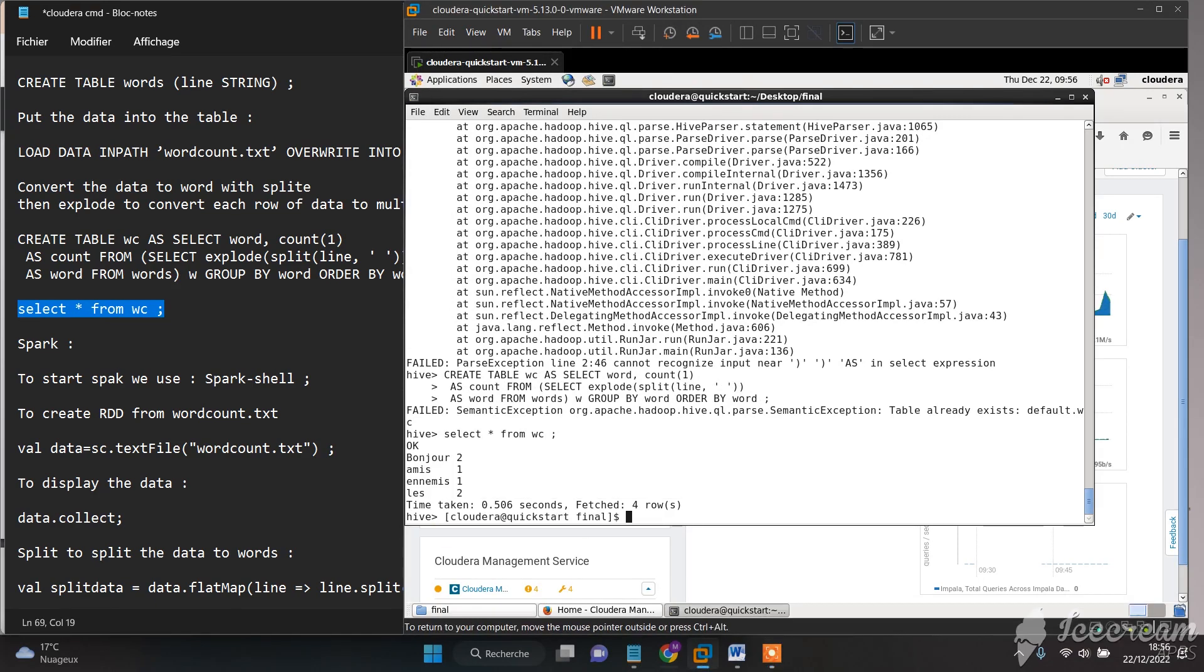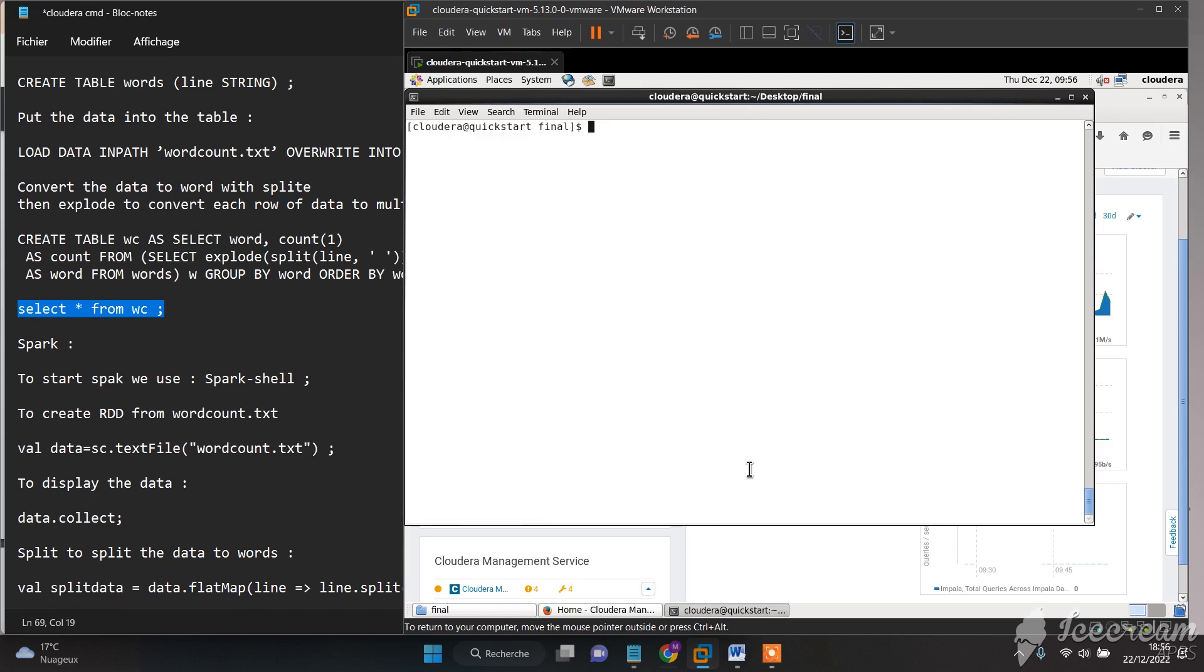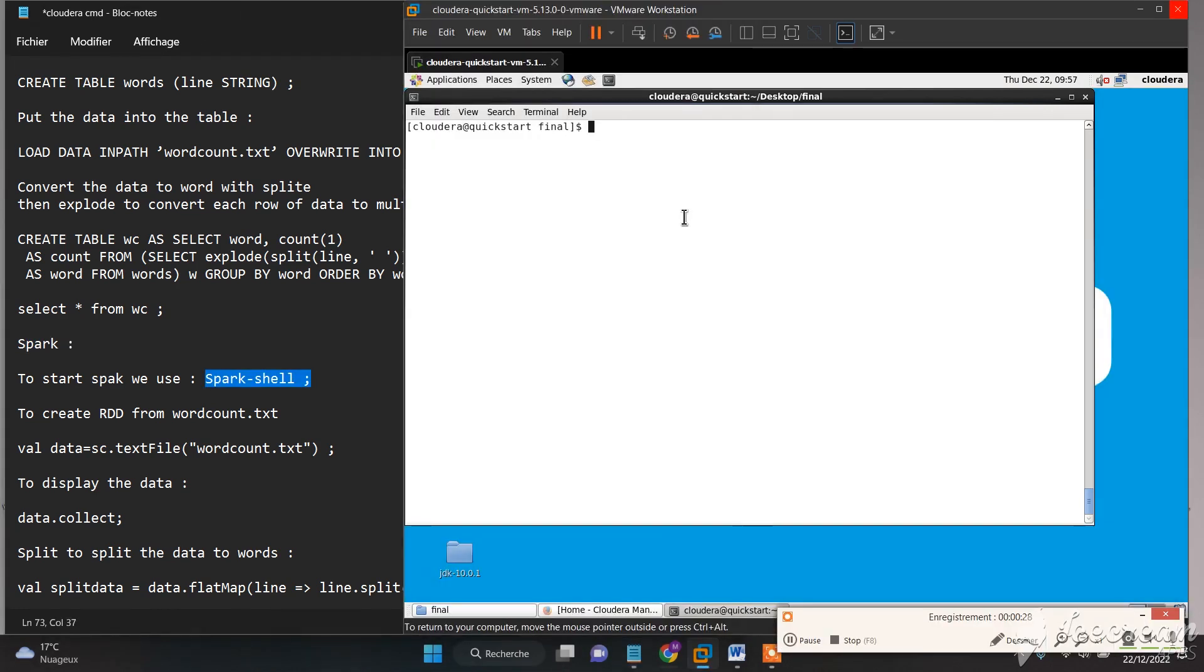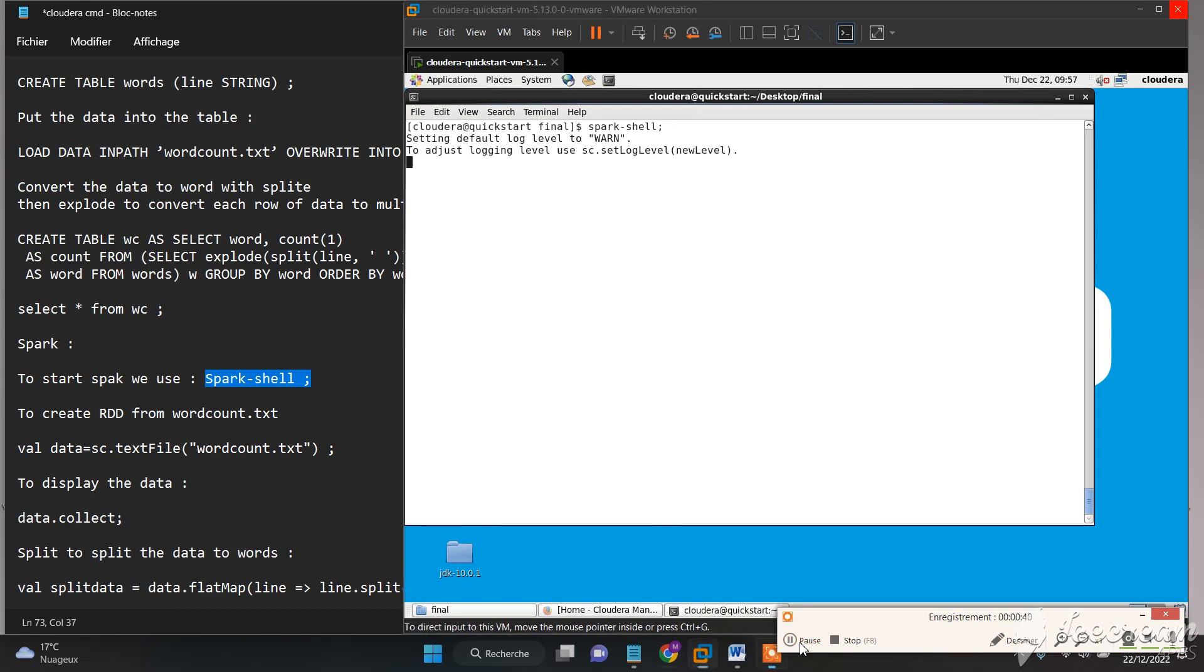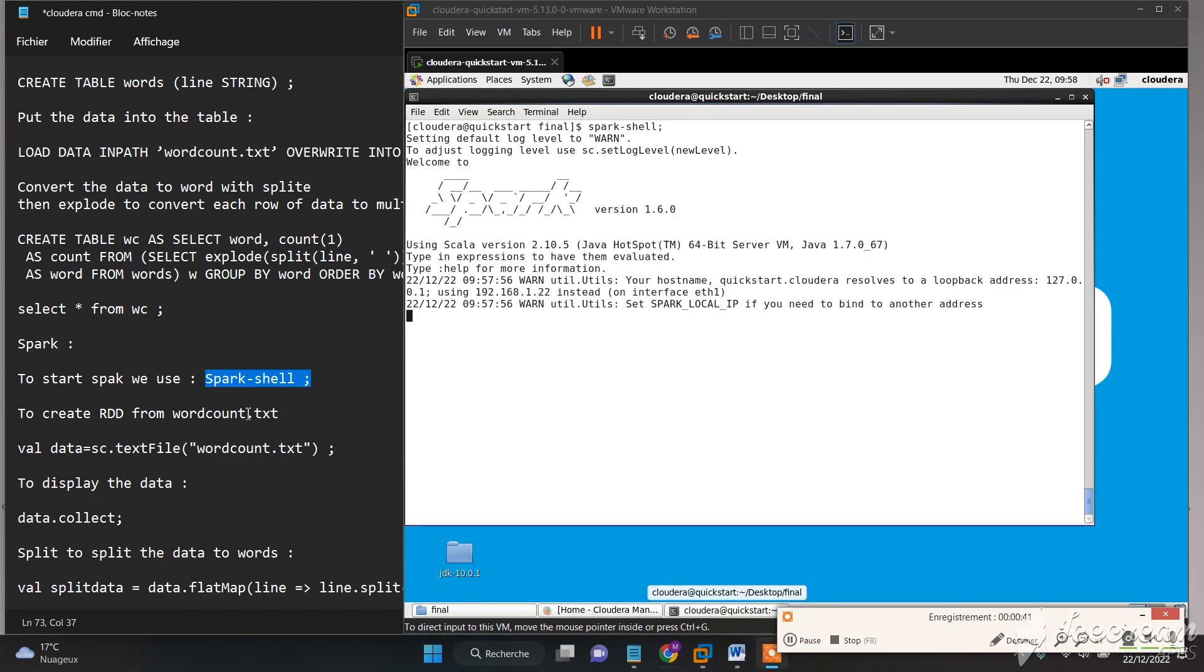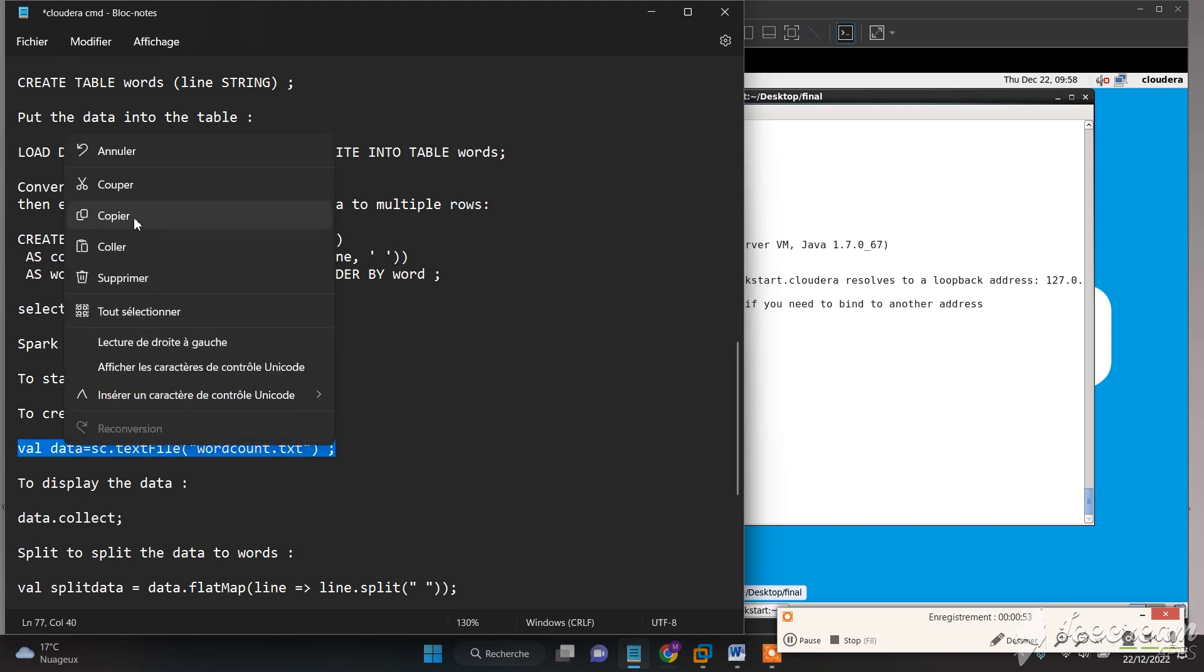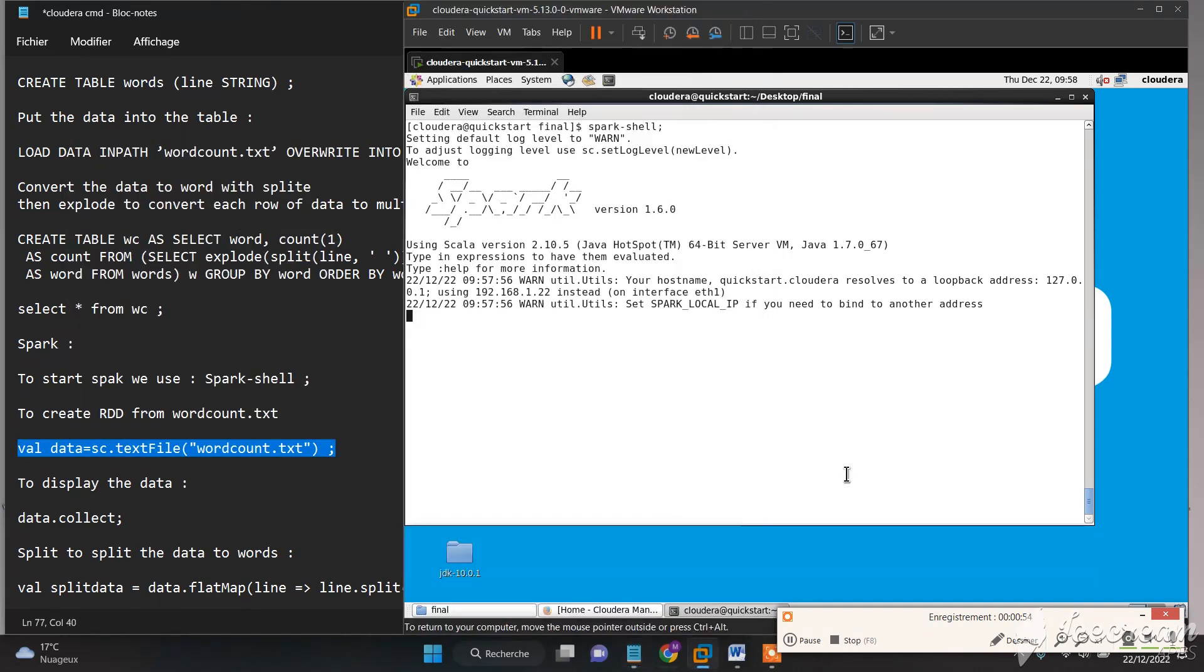Finally, we need to go to the last part where we will execute Spark. To start Spark, we just need to type 'spark-shell'. Now to create a Resilient Distributed Dataset from our word count file, we need to execute this command.